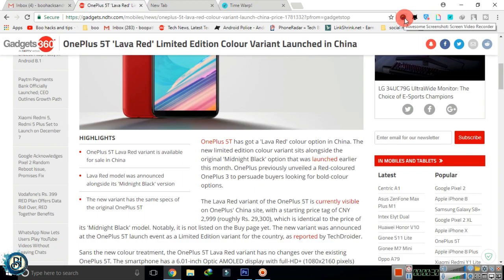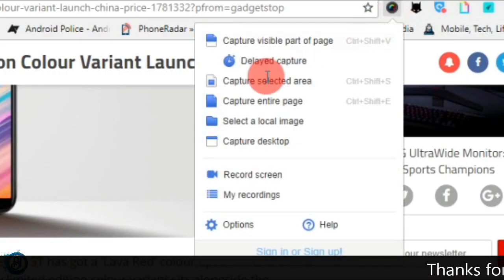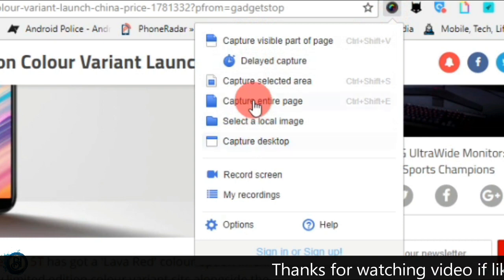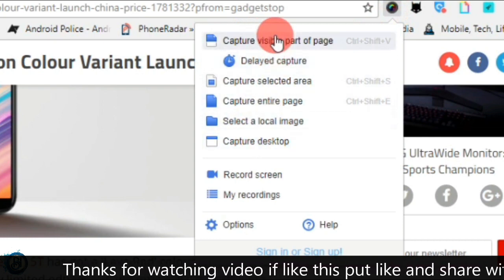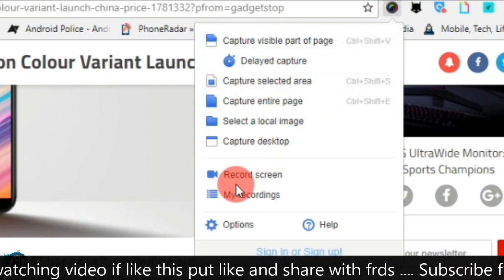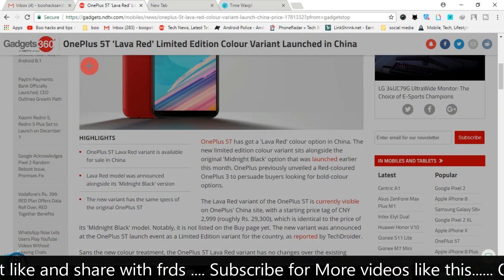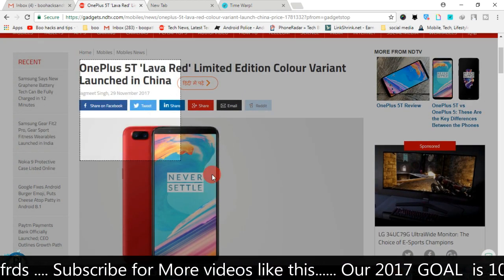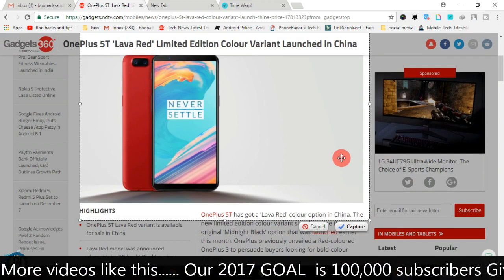First, we'll see a screenshot extension. Whatever image you want, you can easily edit it. Make sure you are exploring the notification and save options. Let's select the area you want to capture.